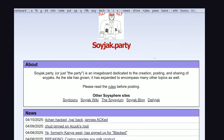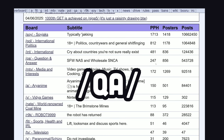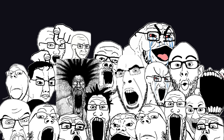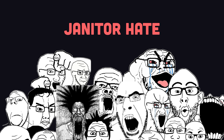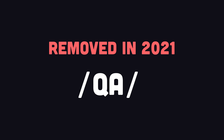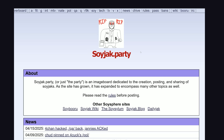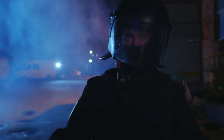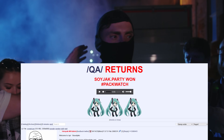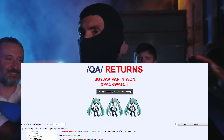Soyjack Party is actually the remnants of a board called QA, which was originally just for questions and answers, but it devolved — or evolved — into a soyjack factory. Things got chaotic there with cross-board beefs, janitor hate, and obsessive posting about moderation, so QA was removed in 2021. That led to the bitter creation of Soyjack Party. After yesterday's hack, all of these exiled basejacks made a glorious return to their homeland on QA.